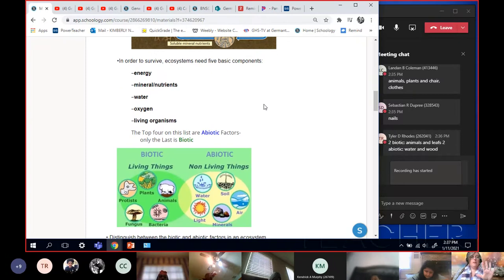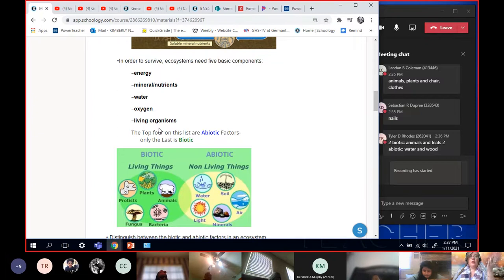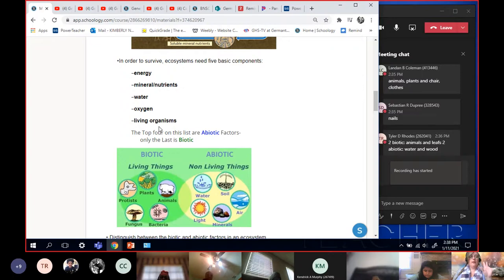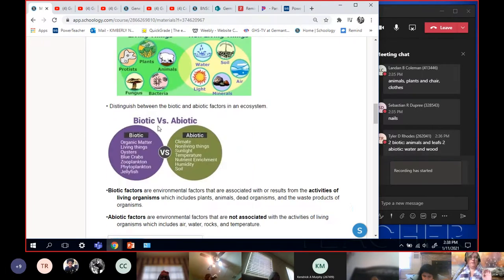The five parts of an ecosystem are right here. The five basic parts of an ecosystem: energy, mineral nutrients, water, oxygen, living organisms. Those are a great listing question for a test. The five basic parts of an ecosystem: energy, mineral nutrients, water, oxygen, living organisms.